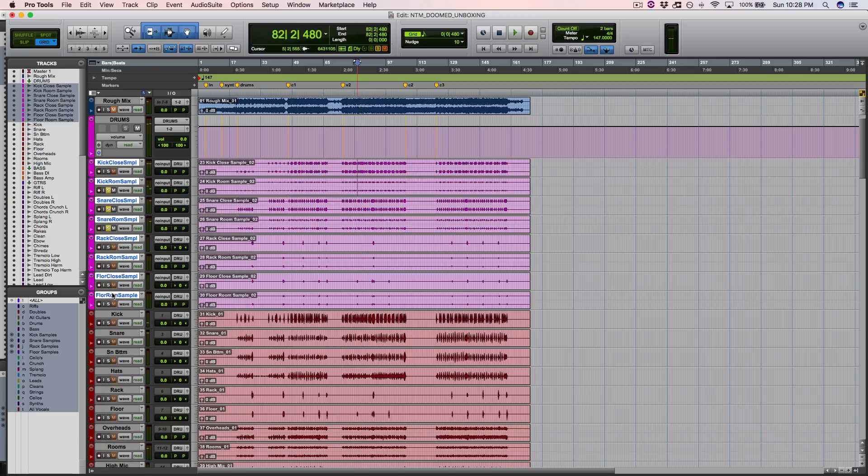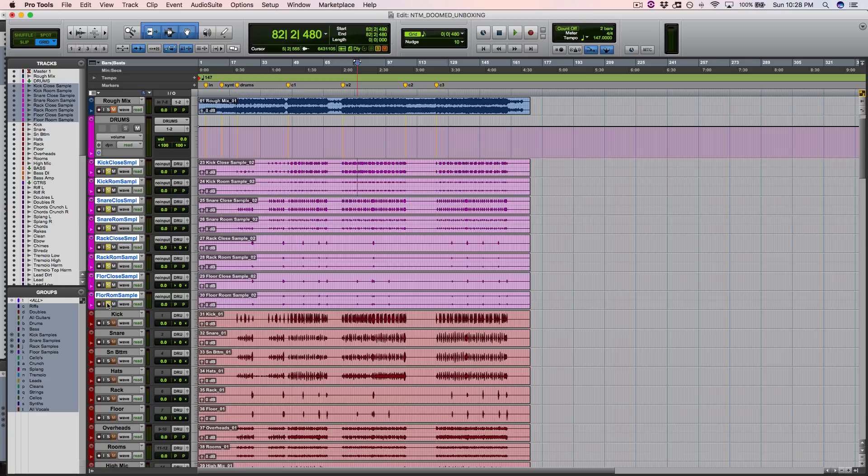You know, sometimes in Nail the Mix, the mixers include their samples that they use on the mix. Sometimes they don't. It's completely up to them. But it is always cool when we get the samples that they did use on the mix, and they are this high quality.